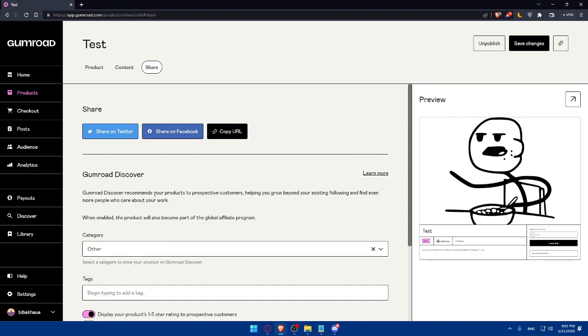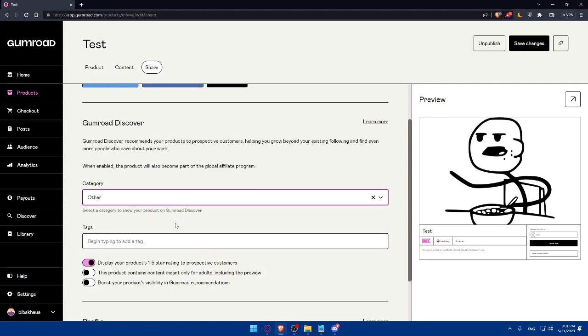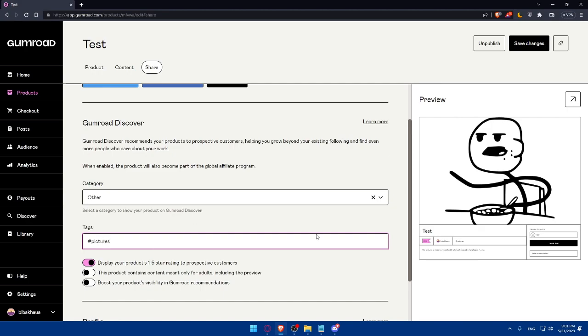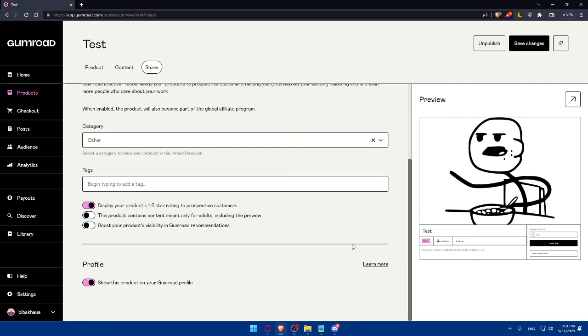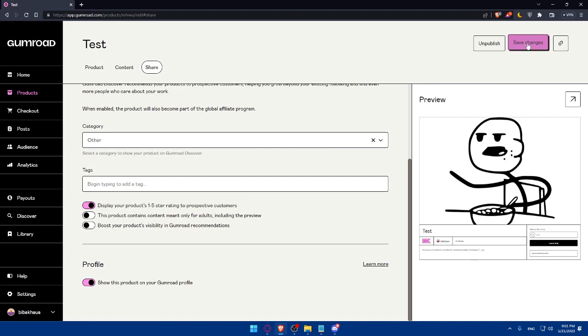As you can see here, you can even choose the category from here. If you want to change the category or list on others and even add some tags, as an example, you can add, I don't know, like pictures tag, or add whatever tag you think has anything to do with your picture right here. You can even turn on or turn off these options, display your product one to five star rating to prospective customers. Anyway, just enable or disable whatever you want. Click on save changes and you will be normally good to go.